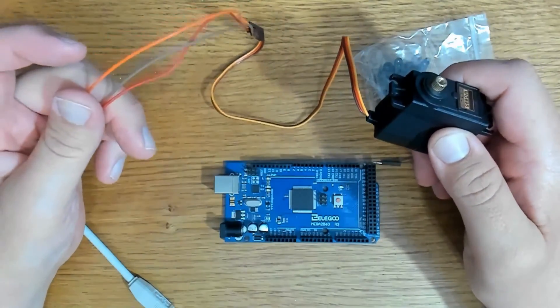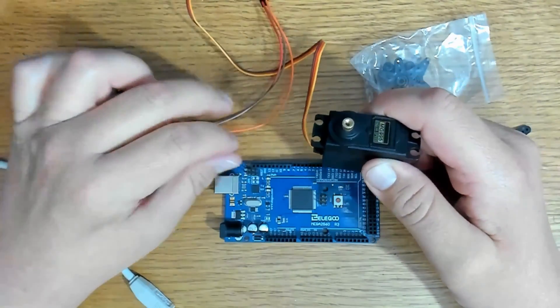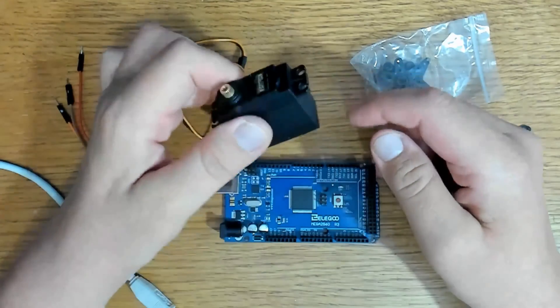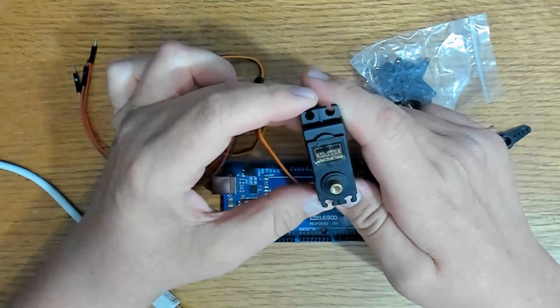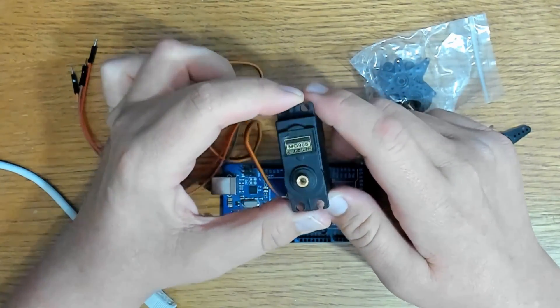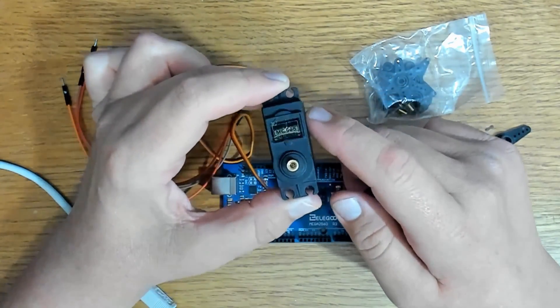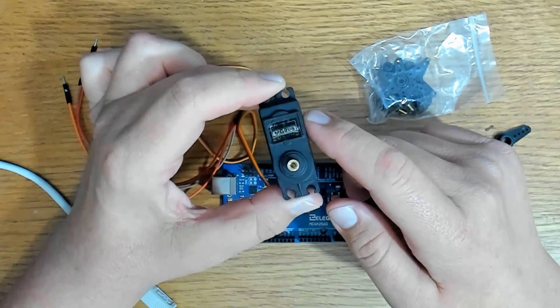In this demo, we'll use Arduino Mega, a servo motor, four male-to-male jumper wires, and a 5-volt external power supply.